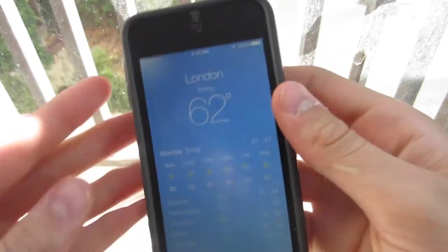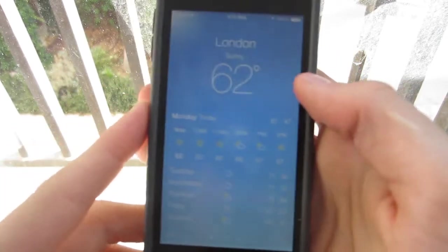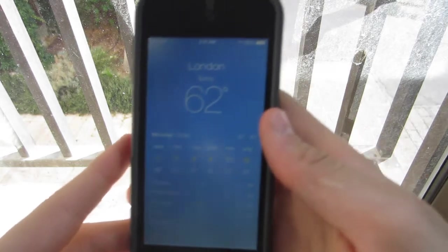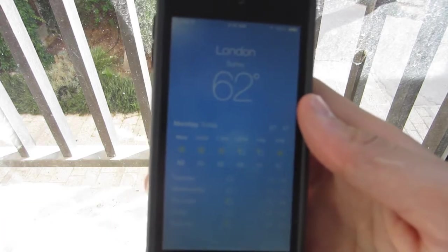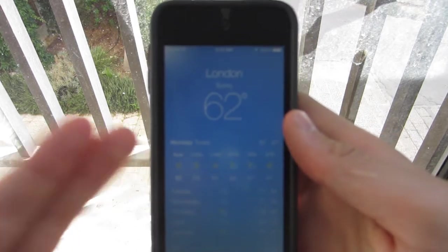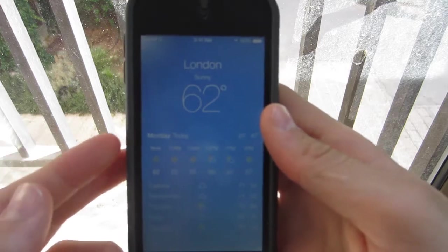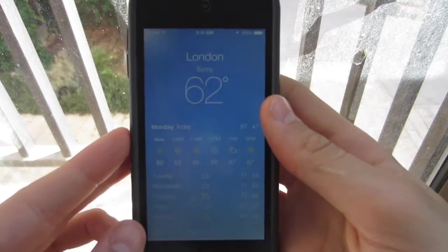Hey guys, Aaron here of Apple Updates. In this video, I'm going to be showing you guys the weather app — the function and feature that was updated in iOS 7.